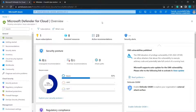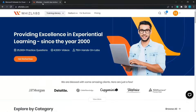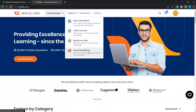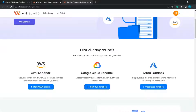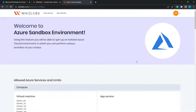Before starting with Microsoft Defender for Cloud, you can practice and apply practical parts of any video or course on WizLabs.com by using hands-on labs or cloud sandboxes. For this course, you can create a sandbox for Azure by clicking on Cloud Sandboxes and choosing Azure Sandbox.